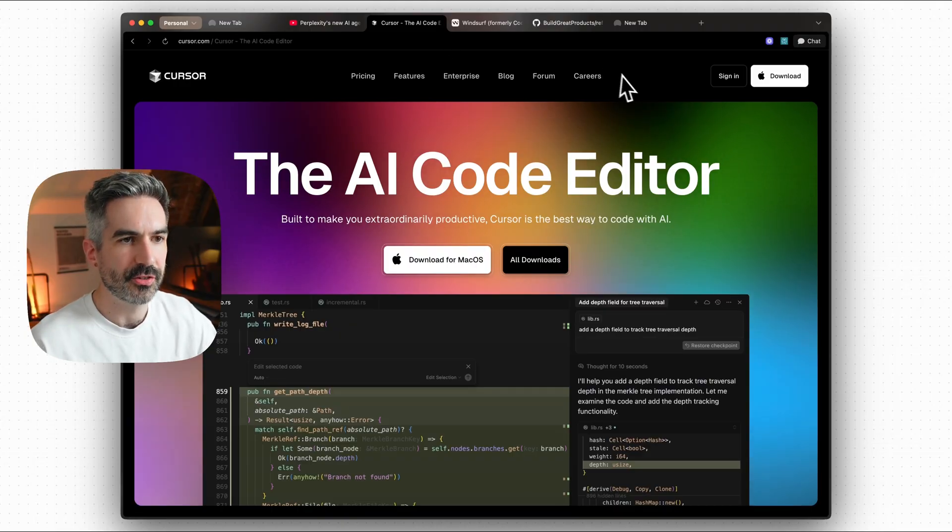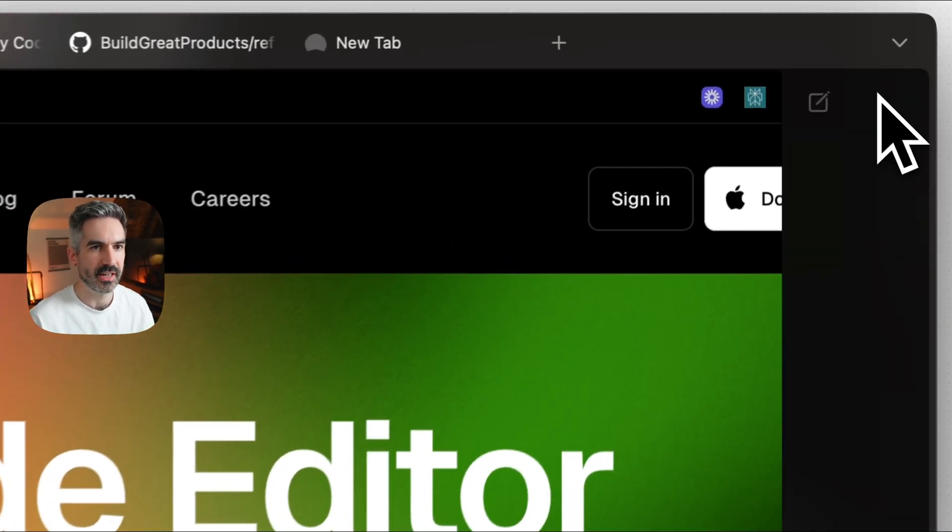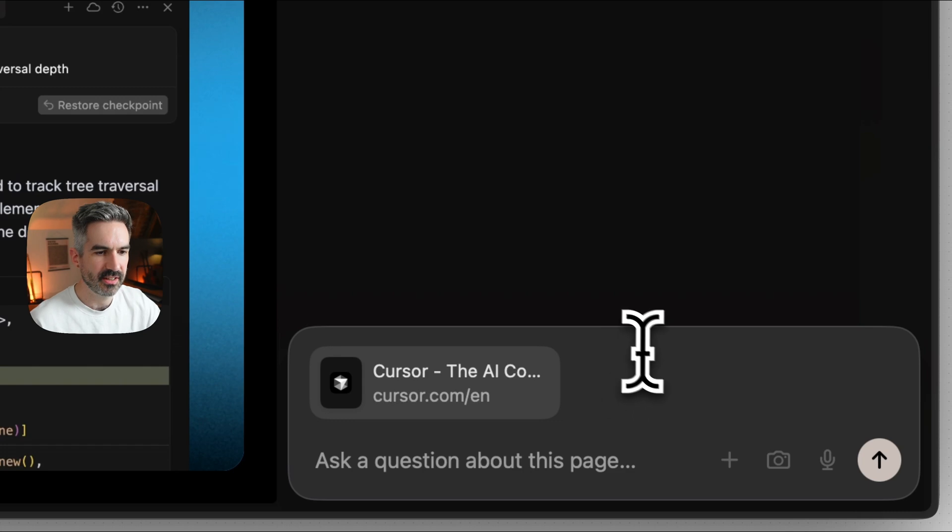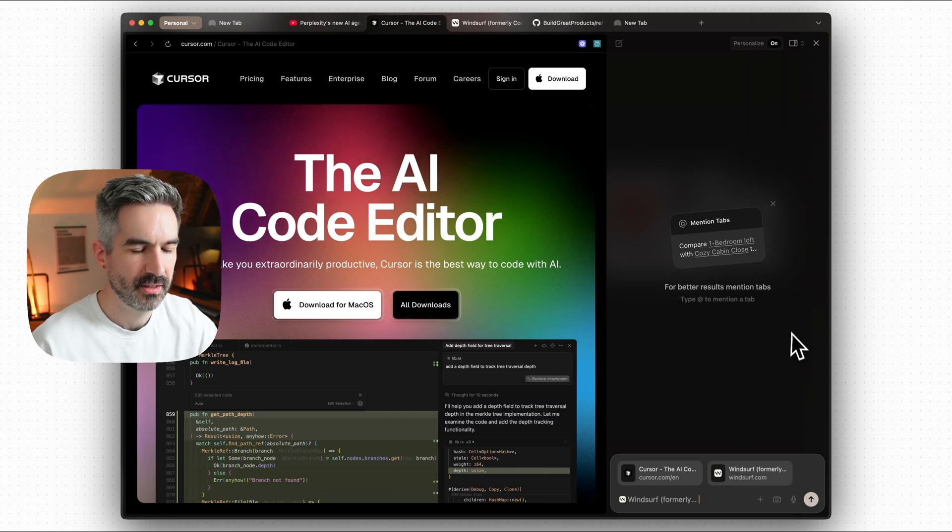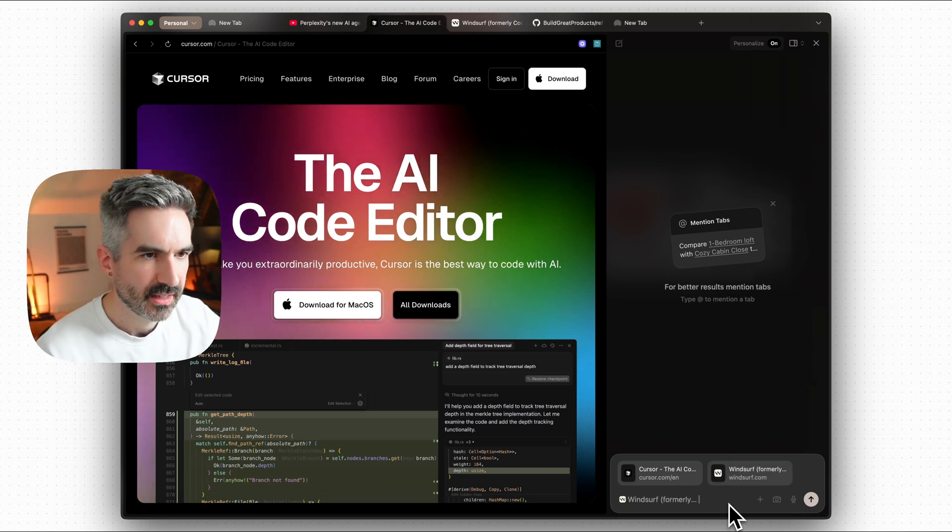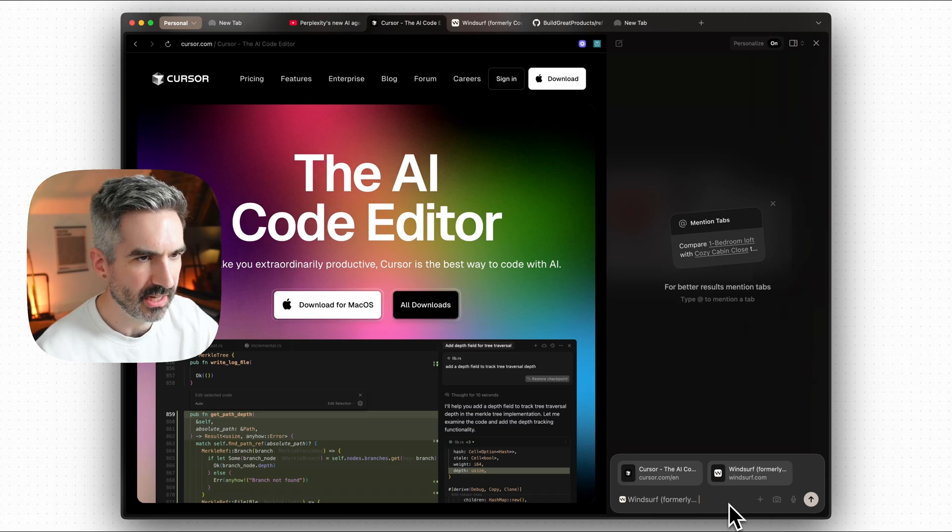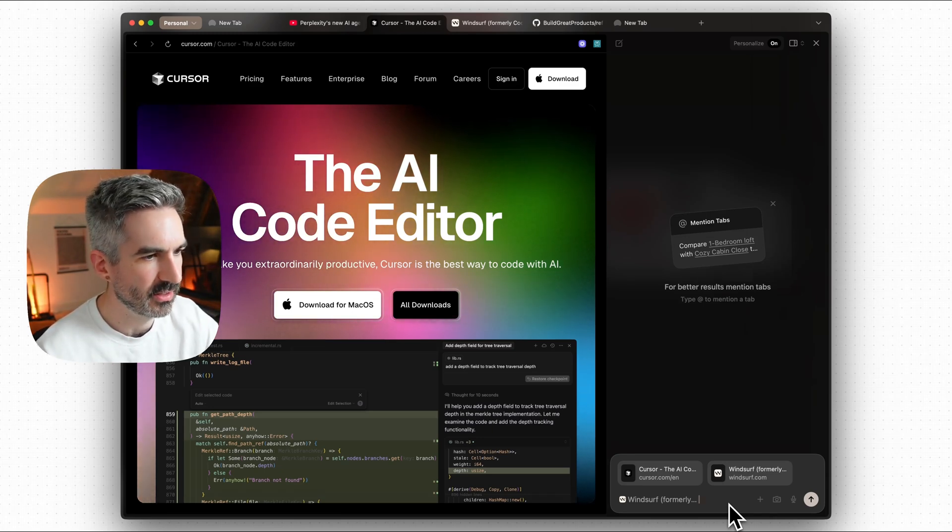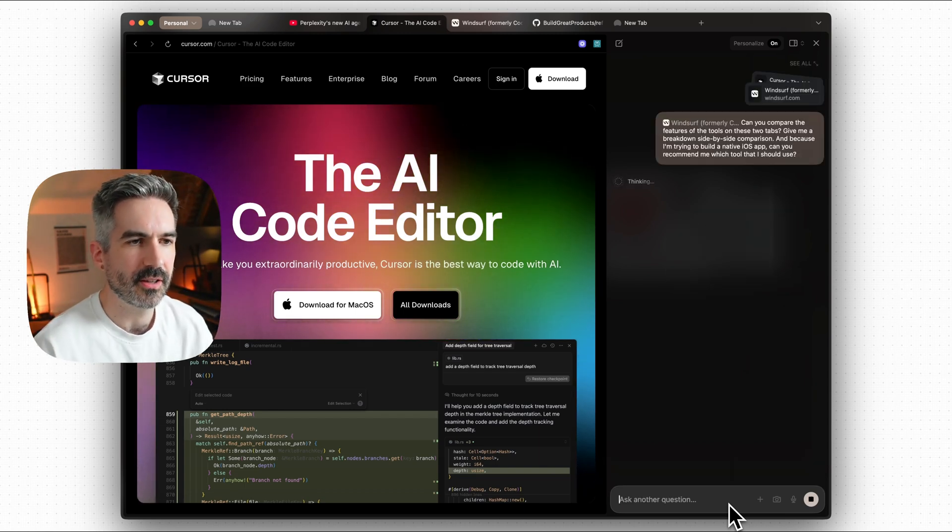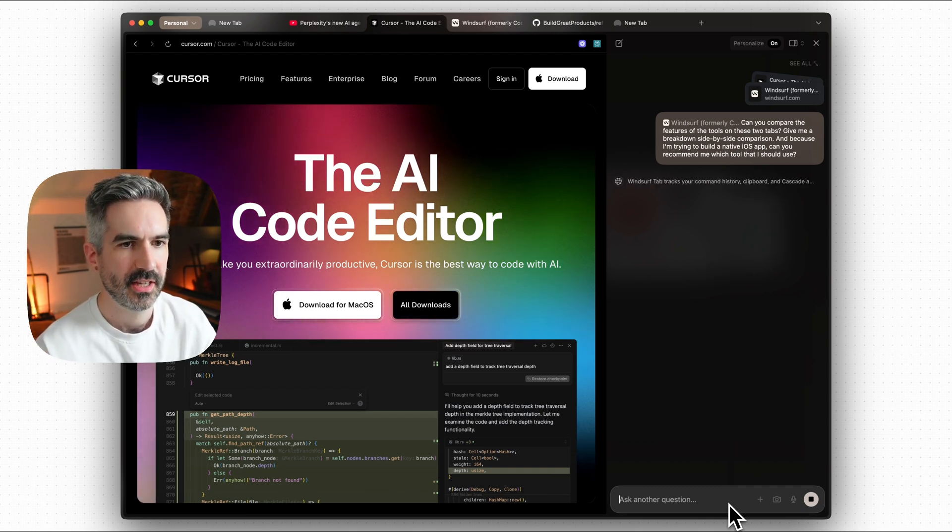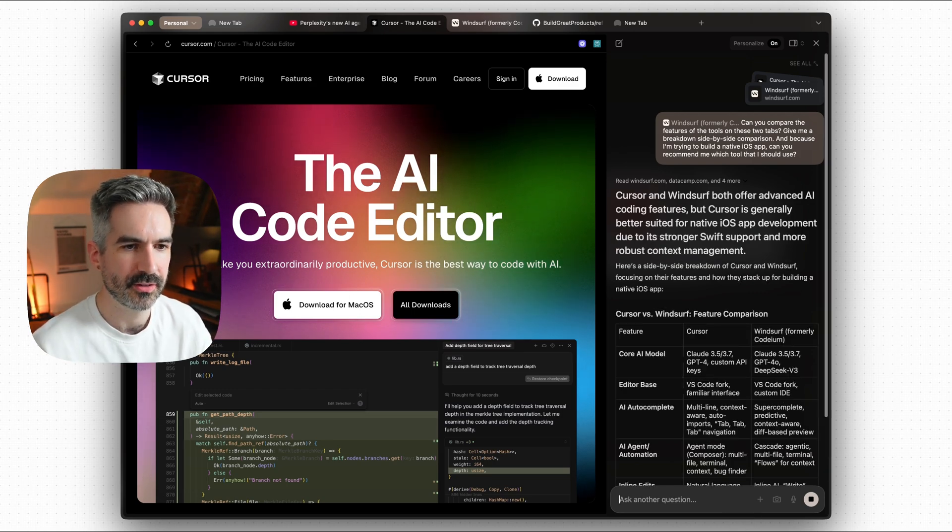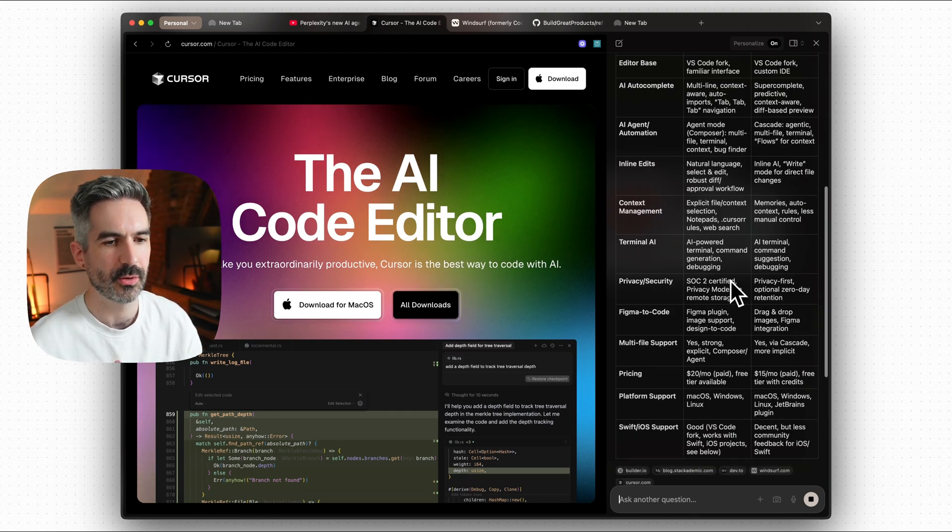The next thing I want to show you in Dia is comparing between tabs. I've got the cursor website here, I can actually then add other tabs to chat to. So let's do at and then add in the Windsurf tab here. Can you compare the features of these two of the tools on these two tabs? Give me a breakdown side by side comparison. And because I'm trying to build a native iOS app, can you recommend me which tool that I should use? So then this is going to basically compare these two tabs. It's going to look at each of those websites, it's going to look at the information on them, and it's going to break down the features of those tools.